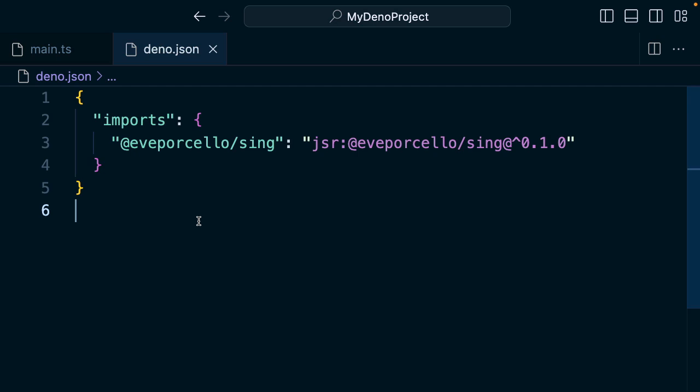Every time we've installed a package with JSR, it's been placed into this deno.json file as an import. So we can use this file to manage our dependencies, but we can also use it for a bunch of other configuration tasks.